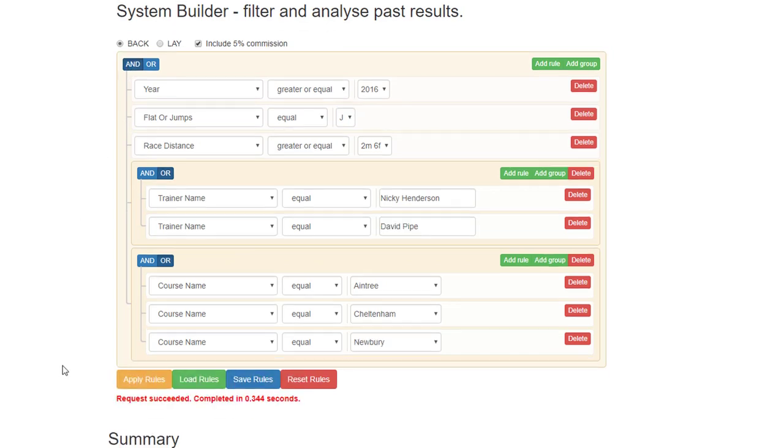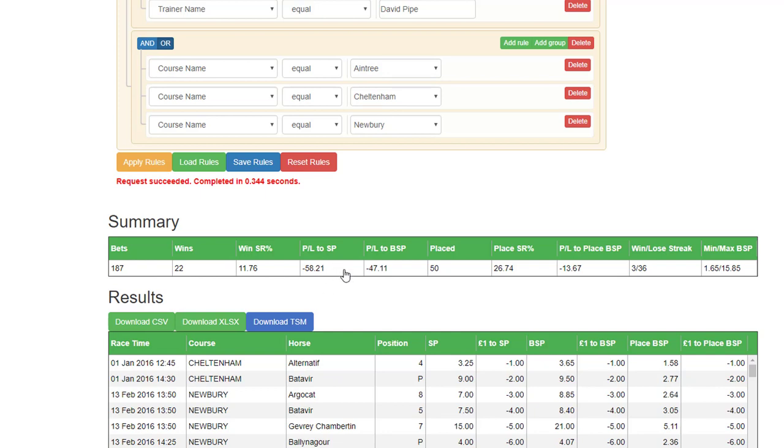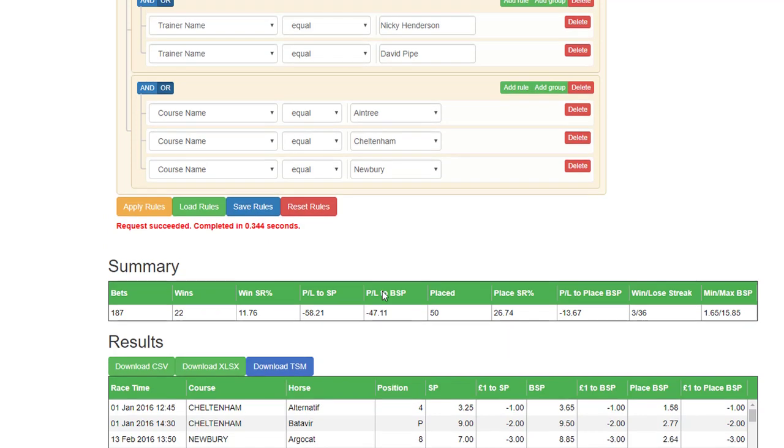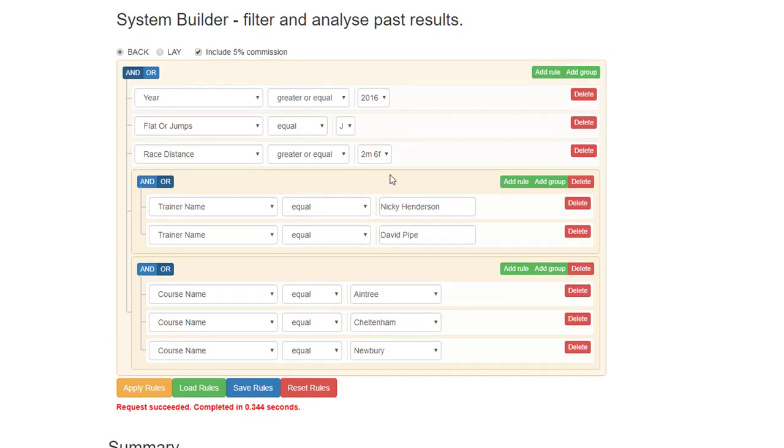So now we can apply these rules and obviously there's less bets because we've narrowed the courses down. Nearly 12% strike rate and profit and loss to BSP minus 47 points. But this is just an idea of how to use the group add group or add rule.